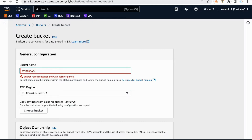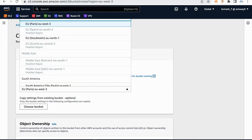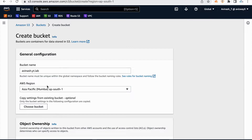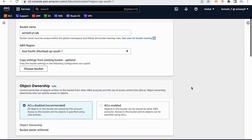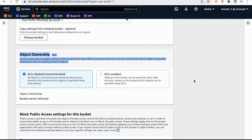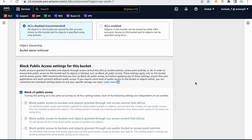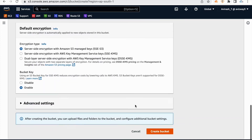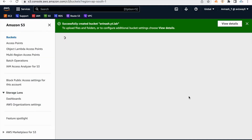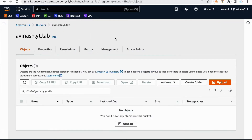I'm creating avi.nash.yt.lab and going to create this bucket in Mumbai region. Even though the platform is global, we should choose a region while creating the bucket, because the actual data stores and exists in Mumbai. The remaining options are going with default. This is to enable ACLs on our bucket — access control list. This is for blocking public access for our data. Bucket versioning we will talk about. There is no option to disable encryption. Click on create bucket. Now a bucket is created. Click on view details.